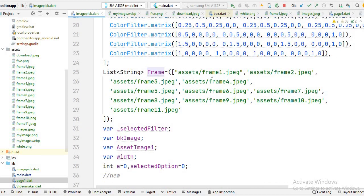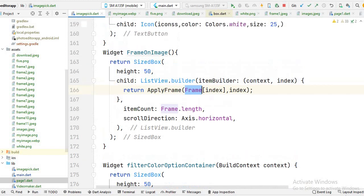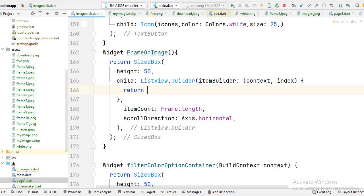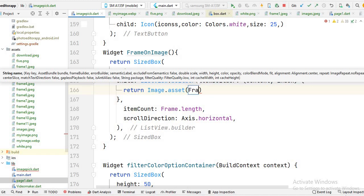Here I use ListView.builder and pass the array. I create this frame array and inside this frame array I store some images from the assets folder. You will see I pass the index — for the very first time the index is zero so the first image is shown. I also pass the frame to this applyFrame function, so if you want to show the image you can simply show it using image assets and pass the first index.